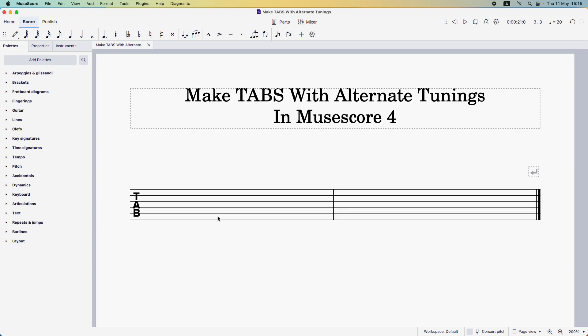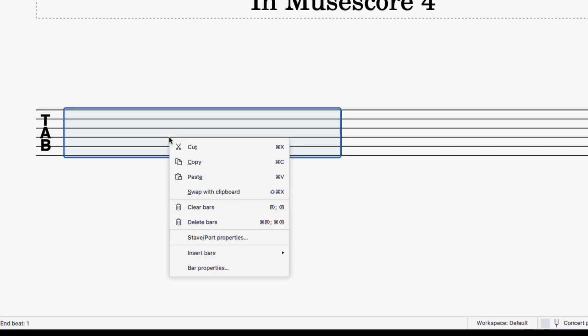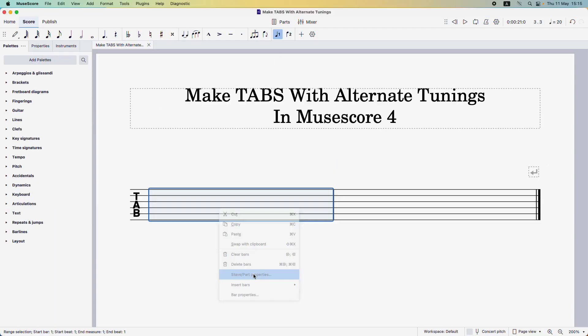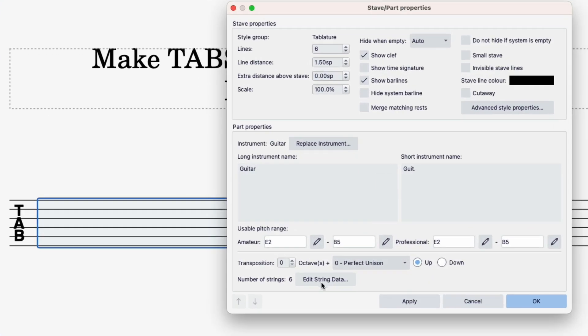All you need to do is right-click anywhere on the tab and then come down to stave or part properties and then click here where it says edit string data.